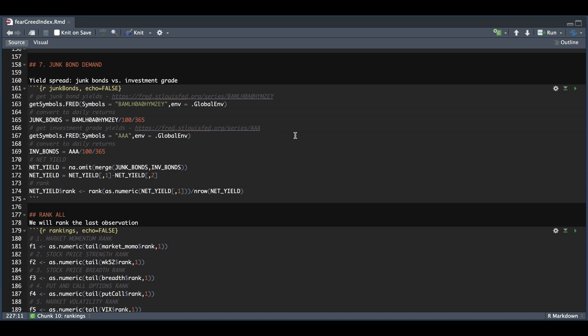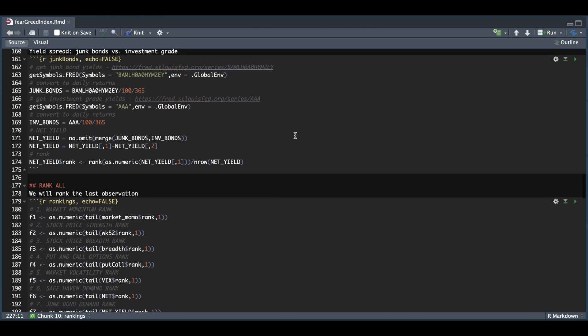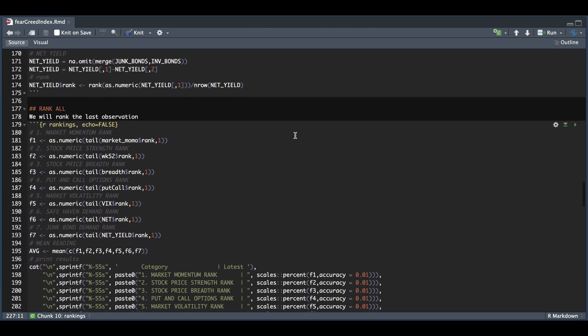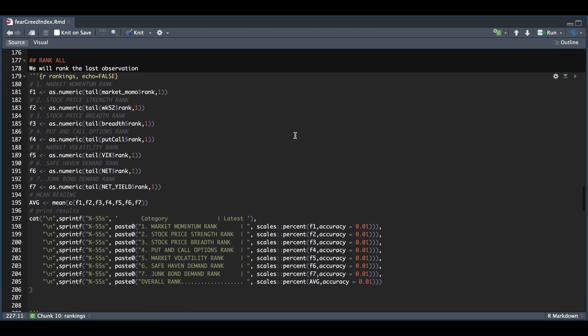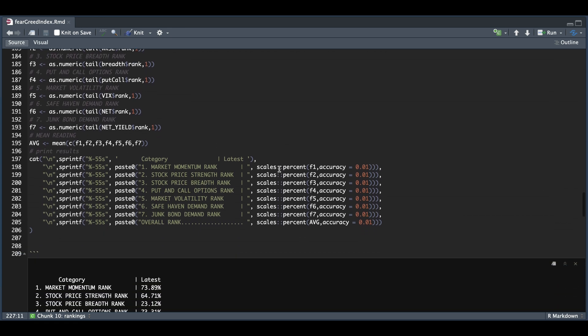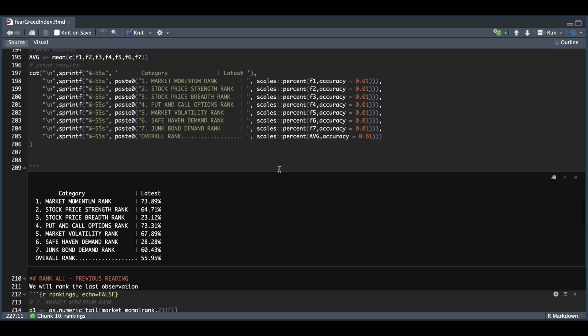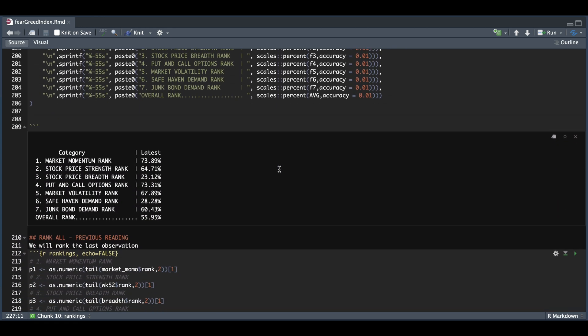Once we have one through seven computed, we can then rank all. For this chunk, I'm just going to grab the last observation, save these into these variables, calculate the mean for one through seven, and then we can print out the results. So you see what they are individually. So we get one through seven, and then the overall rank as well.